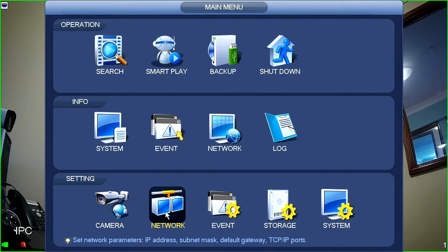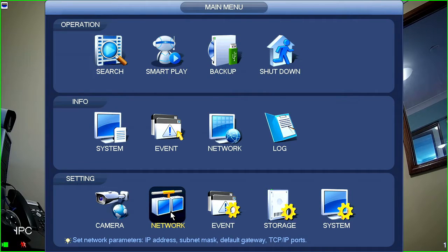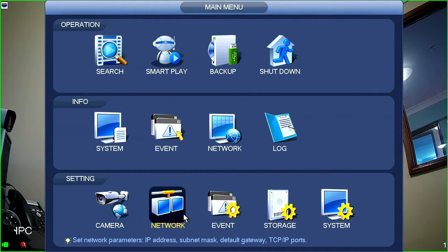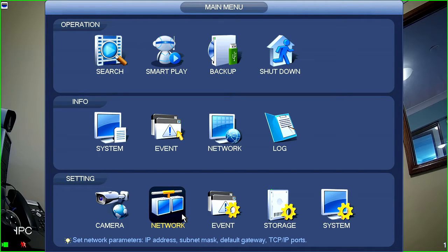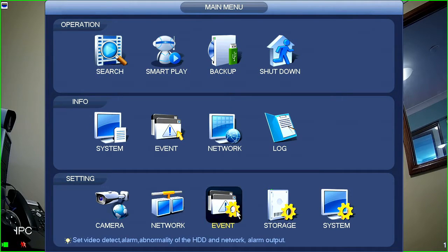Next thing in the list is network. So, this allows us to set our IP address for the recorder, ports, enable P2P, that sort of thing.